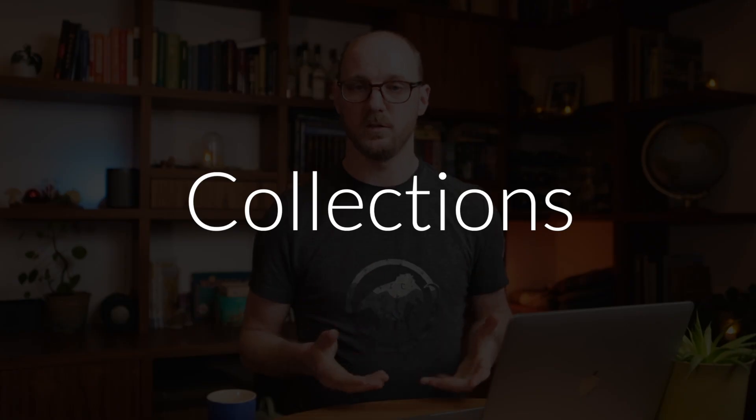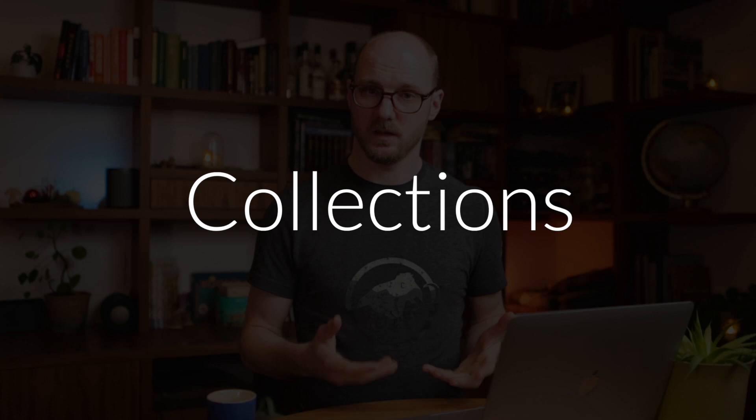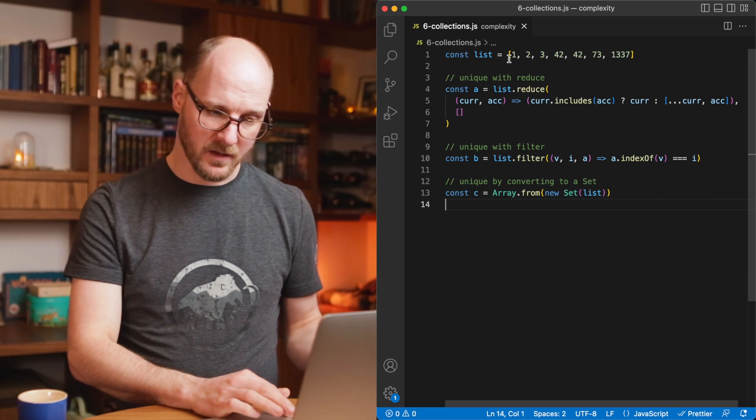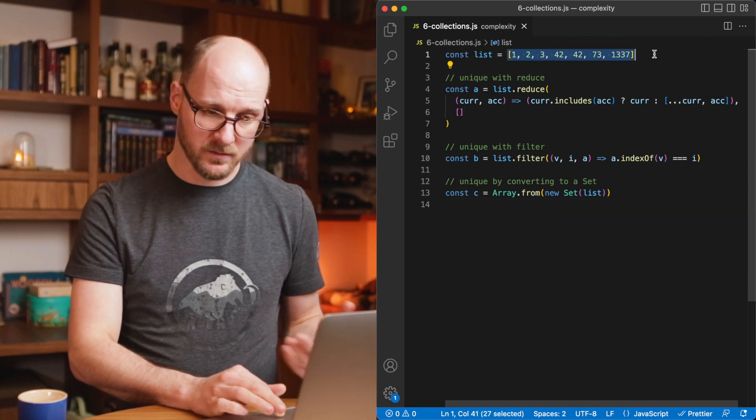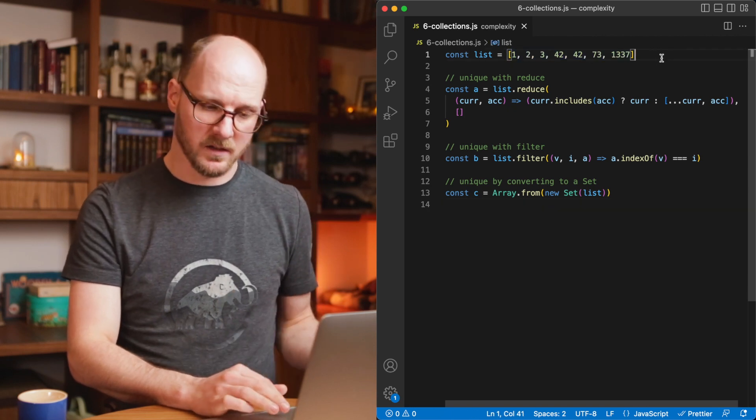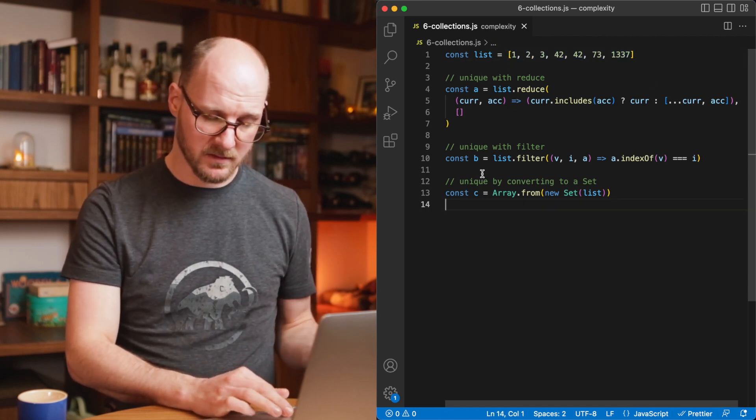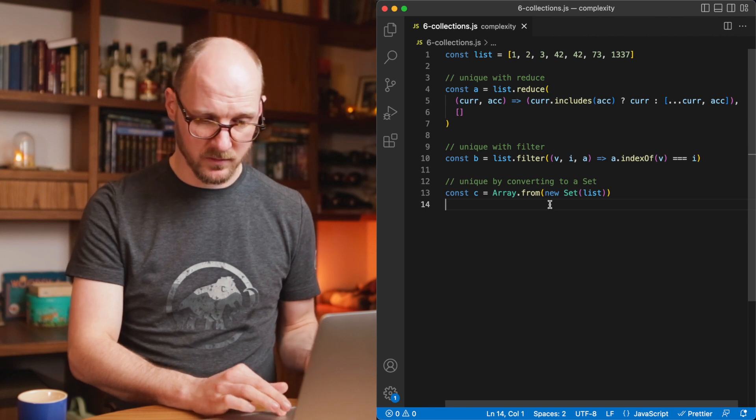The next tip is to use collections and to know your data structures. There's many data structures available. With the ECMAScript 6, we've got maps and sets and there's queues and stacks and whatever out there that really helps you reduce the complexity of your code. Because if you implement everything yourself, let's look at an example, it looks completely different when you have these features available. In here, I have a list that I want to get the unique items from. And I've implemented this three times with reduce, with filter and converting it to a set.